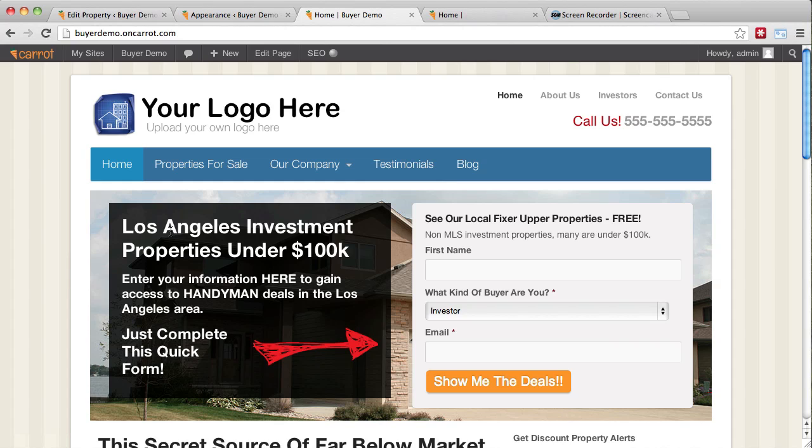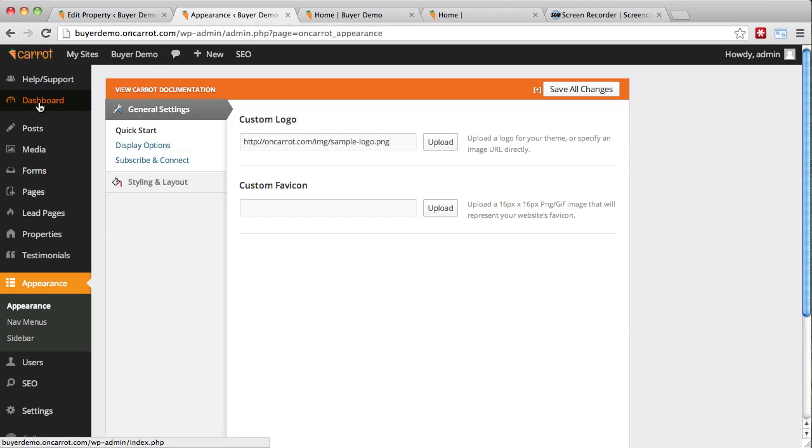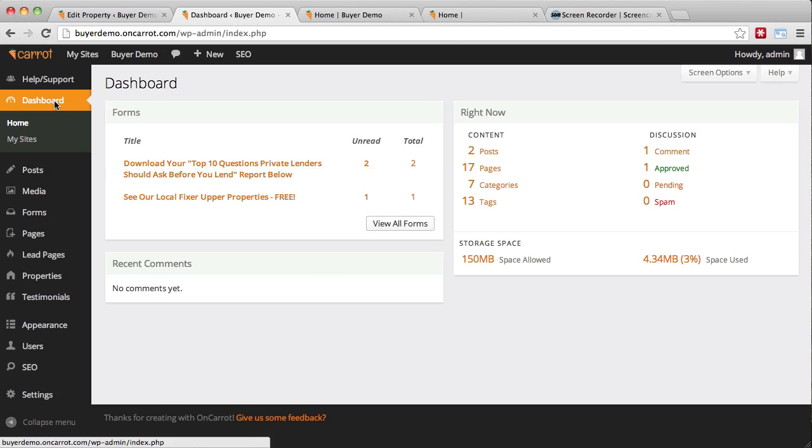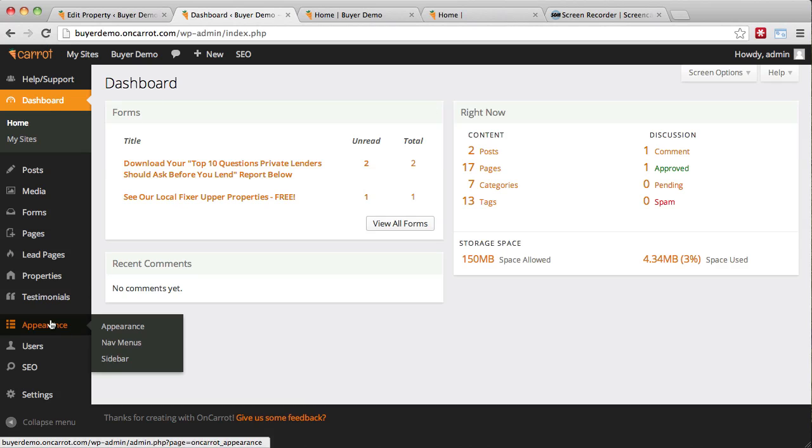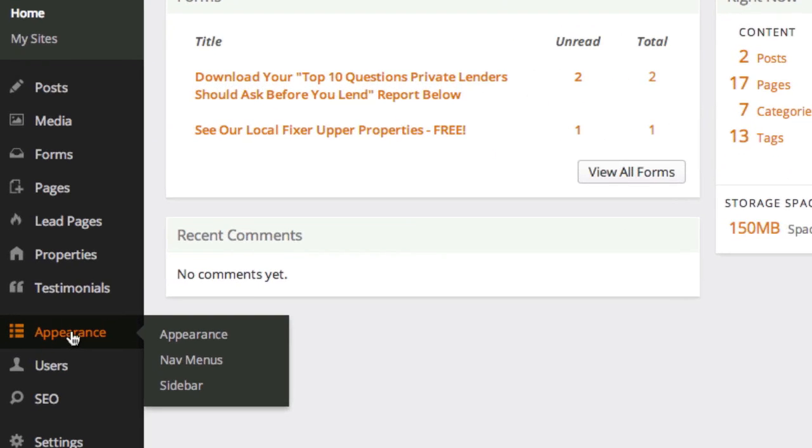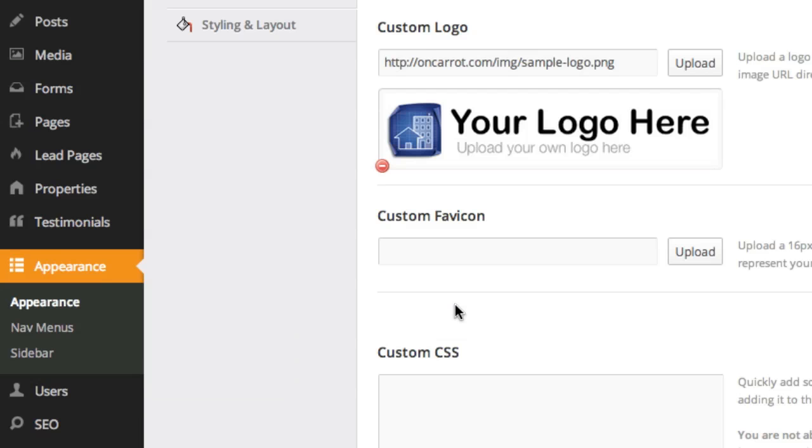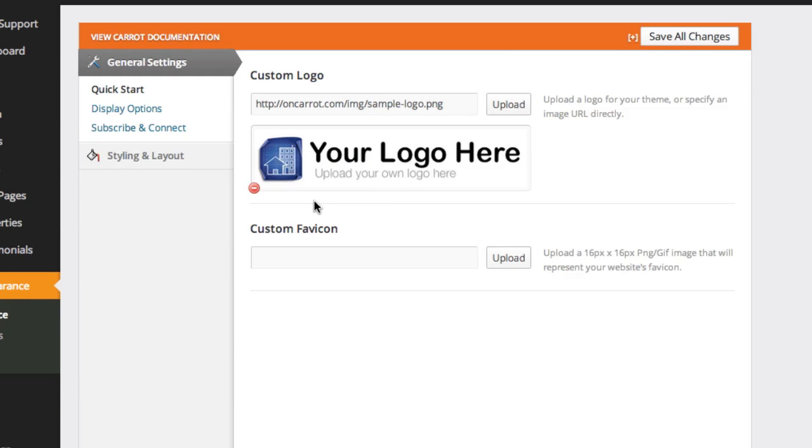First of all, let's go ahead and log into your website. I'm in the dashboard of one of our sample websites. Once you're in the dashboard, there's this tab down here called Appearance, and this is where all of your appearance editing, your colors, your logo, all that kind of stuff is going to happen. Go ahead and click Appearance.